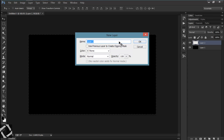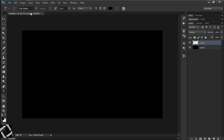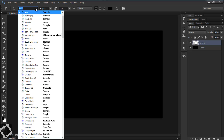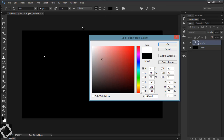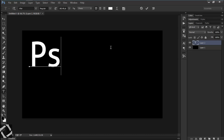I'm not gonna name the layer, just hit T for the Text tool. I'm using a header font but you can use whatever you want. Hit A here and change the color to white. I'm gonna type 'PS' but you can type whatever you want.